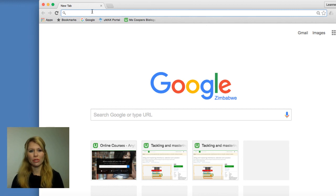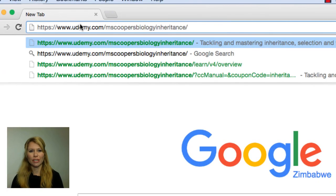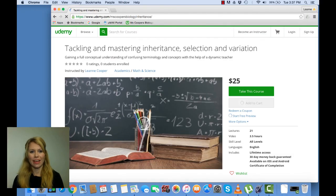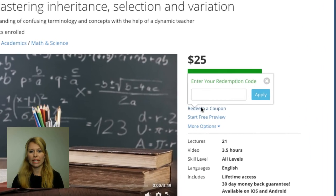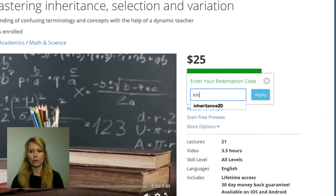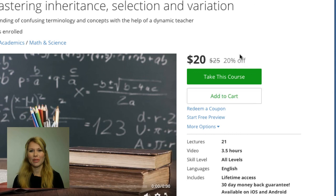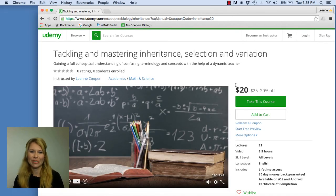To get to Udemy, you type in www.udemy.com/Miss-Coopers-Biology-Inheritance and it will take you there. My course is $25 usually. What you do is click Redeem Coupon and type in Inheritance20, apply, and you'll notice that the course is $20 — so you get 20% off. Enjoy the course.